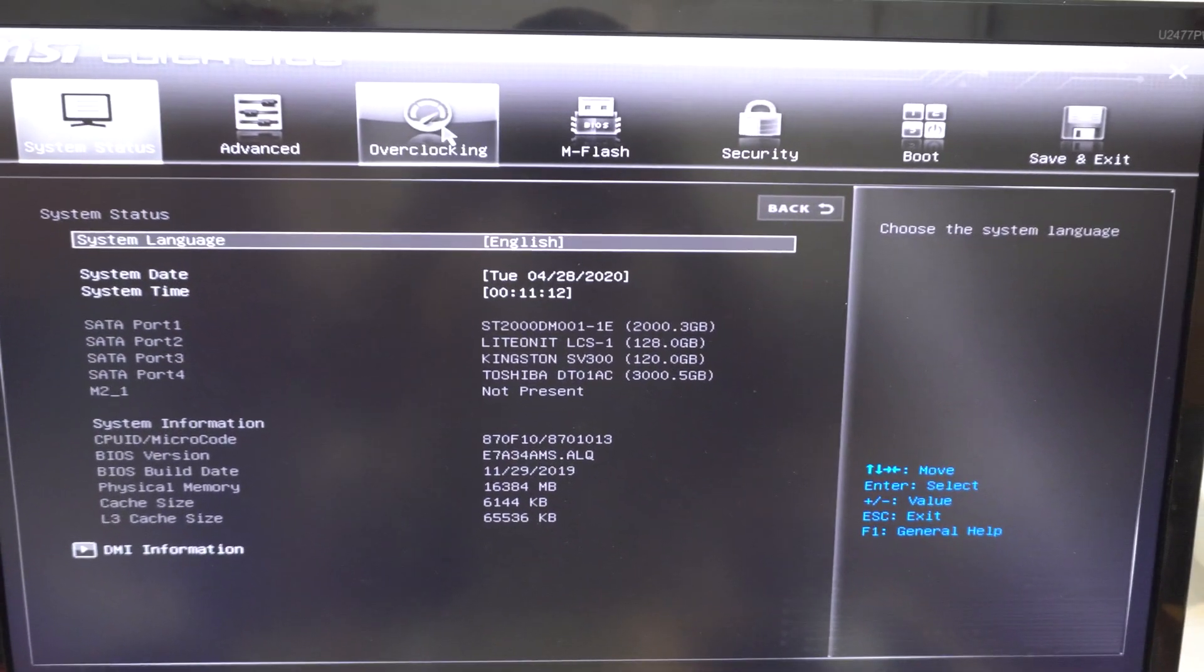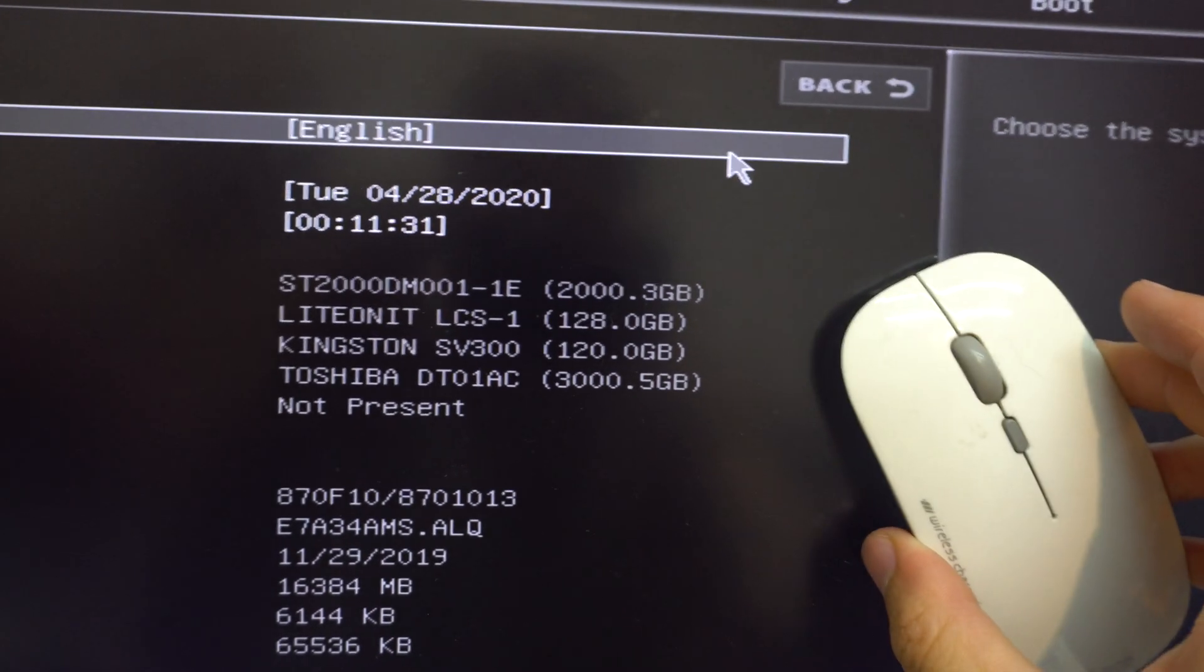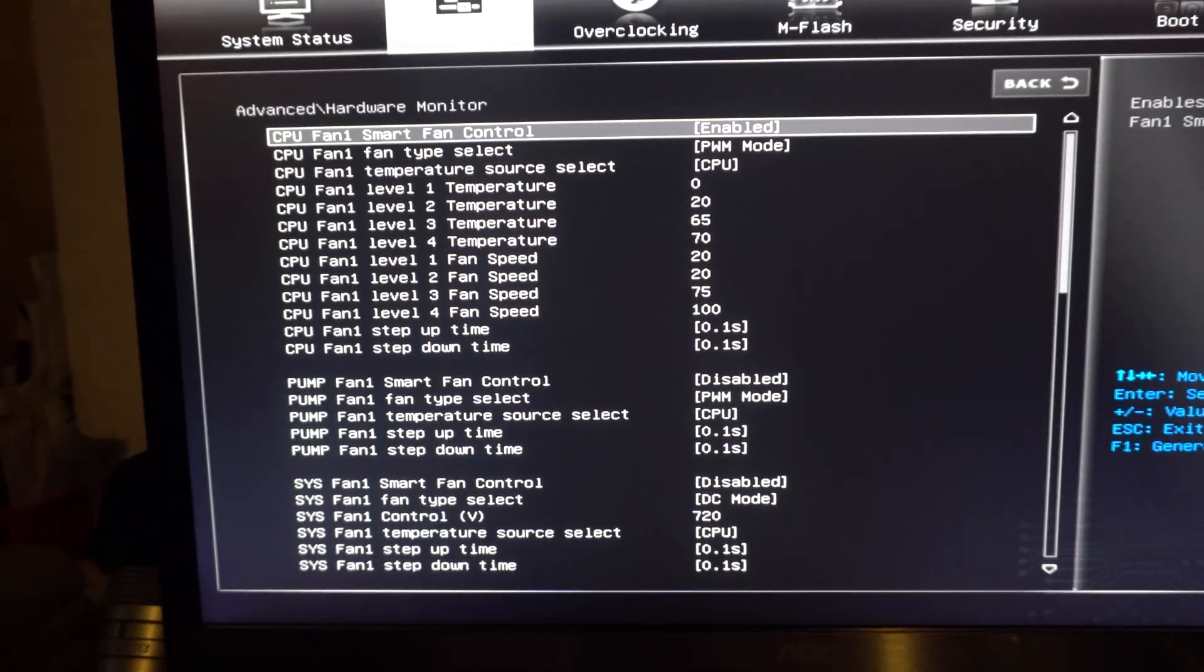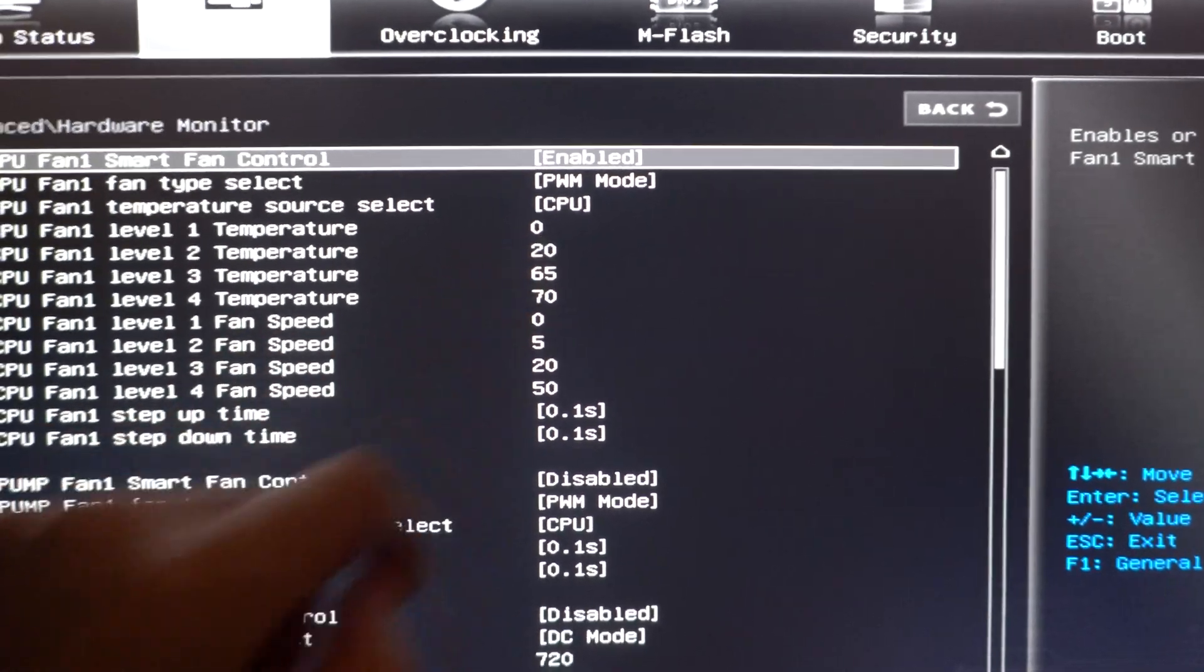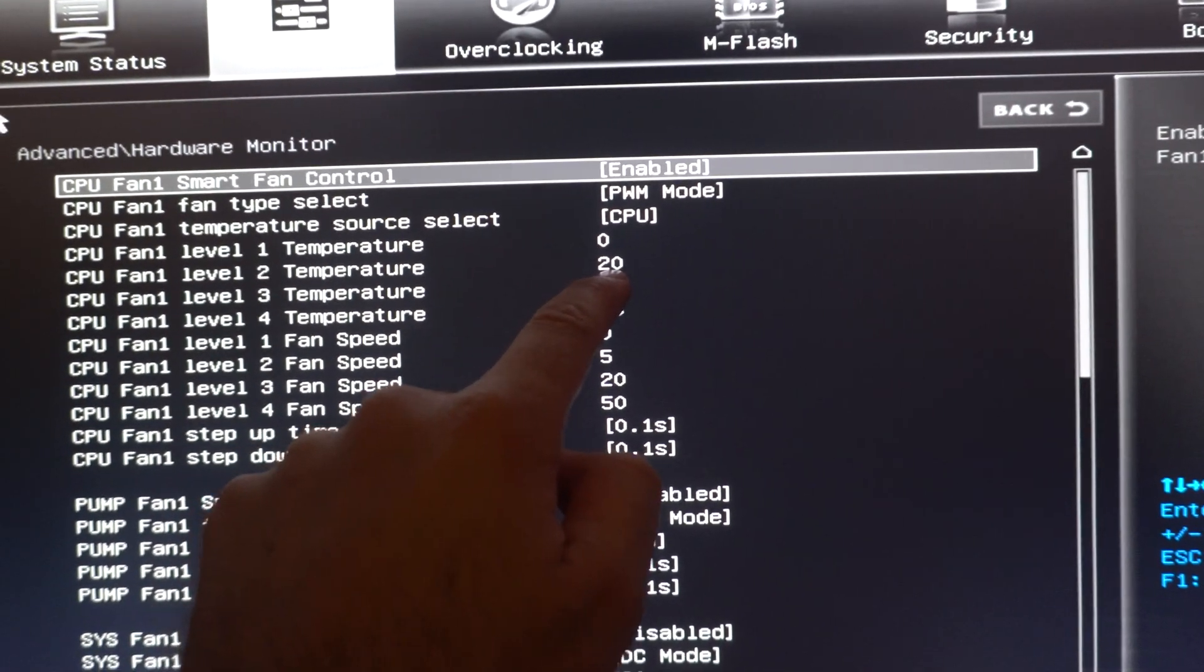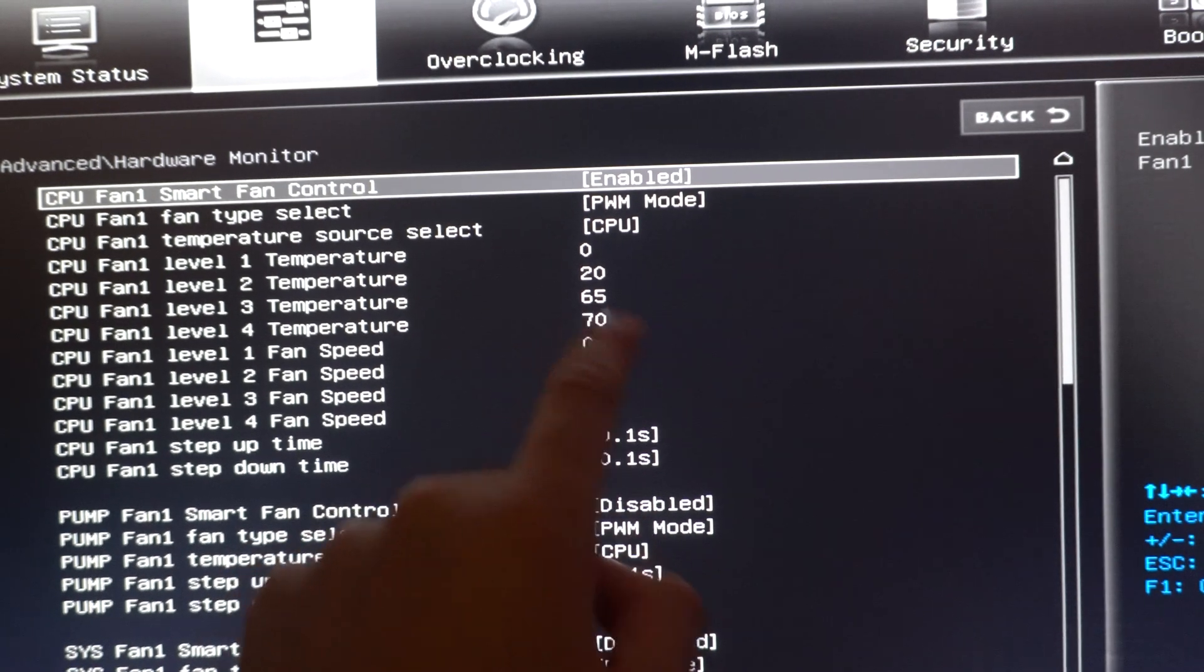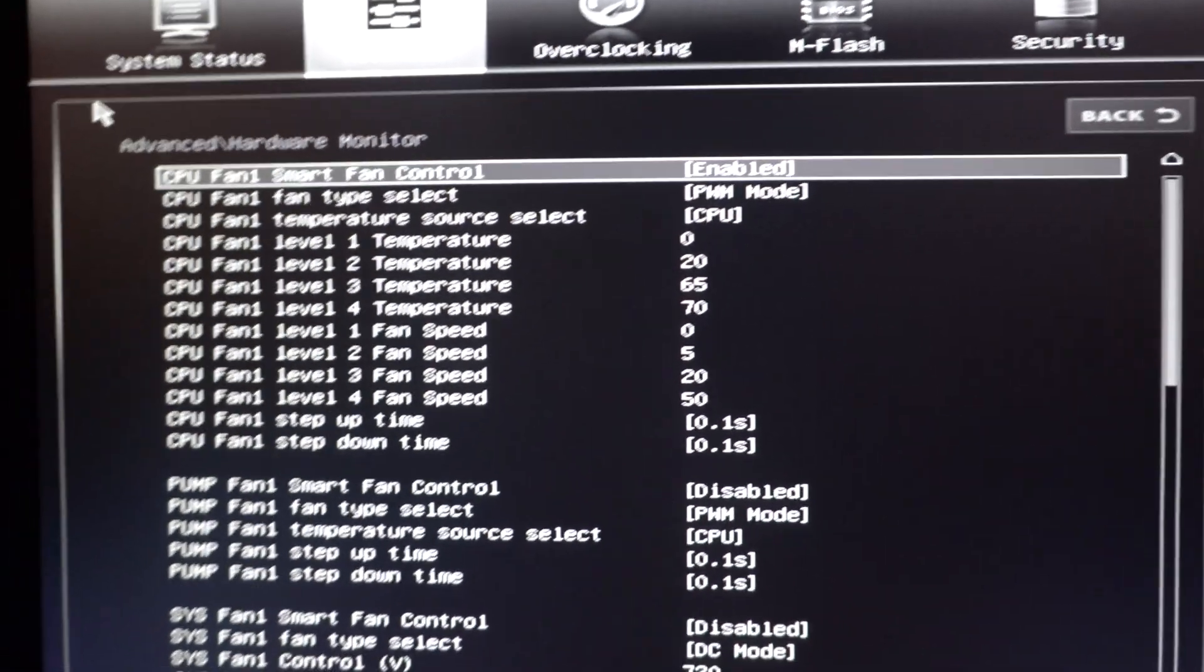I'm here in BIOS. And the first observation is the mouse has huge delay. So here at advanced. Hardware monitor. From here you can modify the RPM of the fan. So that's the modification I did. For level 1 fan speed. Level 1 is defined here. 0 degrees Celsius. For 0 degrees I have 0 RPM. For 20 degrees I have 5% RPM. The 3rd temperature level is 65 degrees. There I have 20% RPM. And at the last one which is 70 degrees, there only 50% RPM. And now it's much more silent.